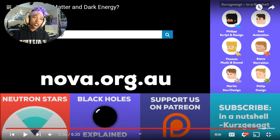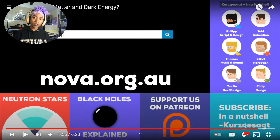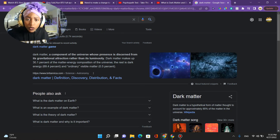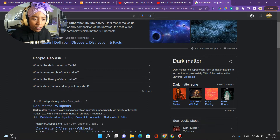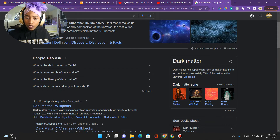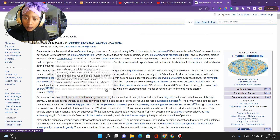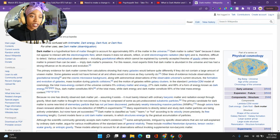I'm pretty sure I'm just as confused now as when I started this video. So dark matter is a property of space — I get that space isn't just nothingness. Let me look up a little bit more. Dark matter: a component of the universe whose presence is discerned from its gravitational attraction rather than its luminosity. Approximately 85% of the matter in the universe. Dark matter is called dark because it does not appear to interact with the electromagnetic field, meaning it does not absorb, reflect, or emit electromagnetic radiation.